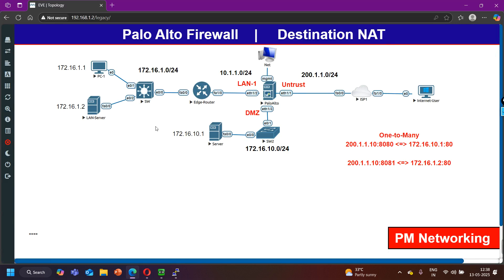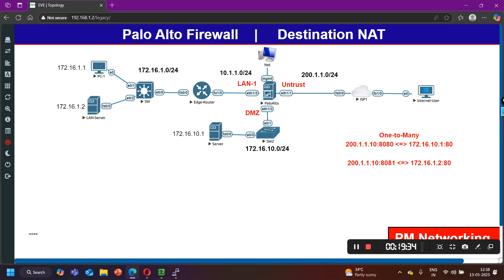This is how you can configure one-to-many destination NAT when you have a single public IP address and need to translate to multiple private IP addresses. This is real-time configuration and I hope it is clear to you. If you have any questions, please let me know in the comments. If you learned something from this video, please hit the like button. We'll meet soon in the next video — till then stay safe, bye bye.